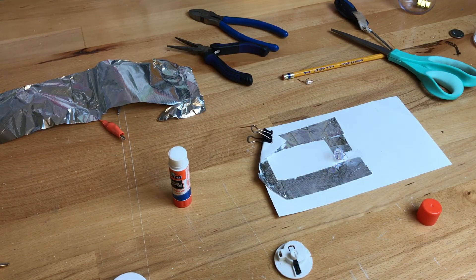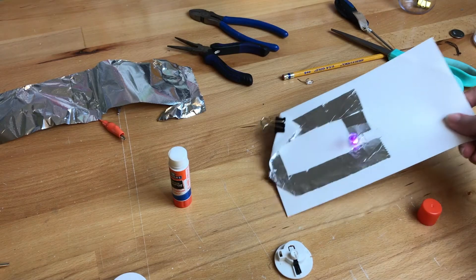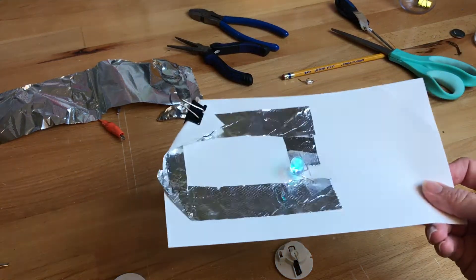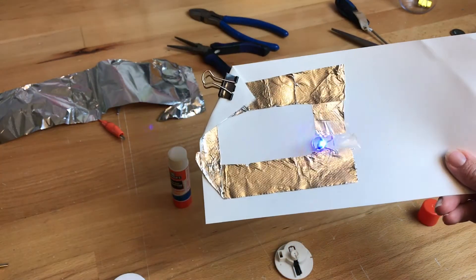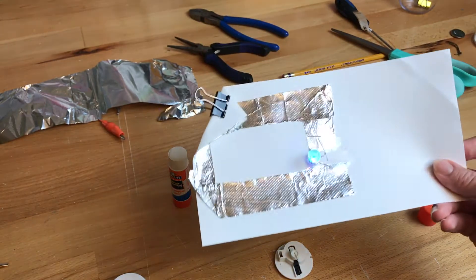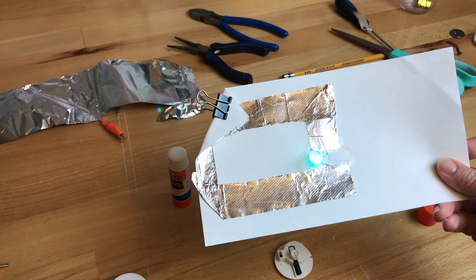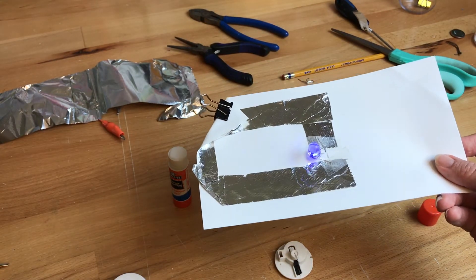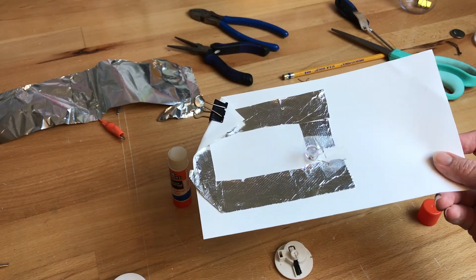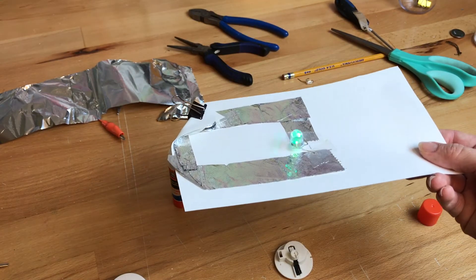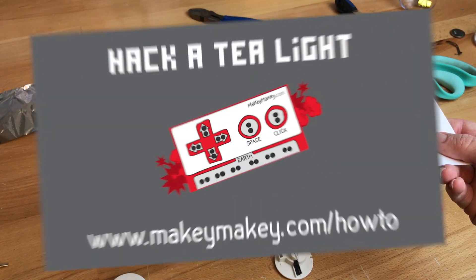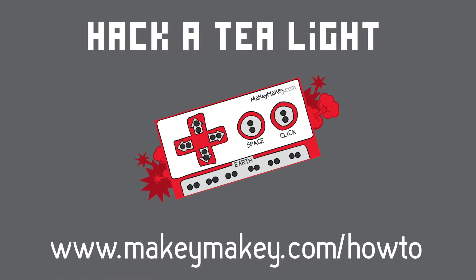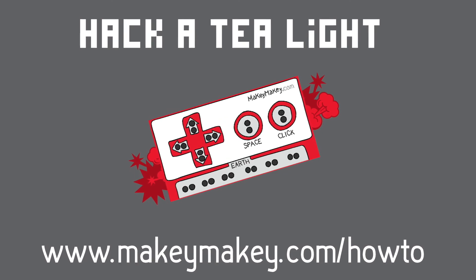There you go. There's how to make an LED light up with a tea light LED. Hack it out. Get your battery and your LED that you need. Now yours won't flash like this unless you have a flashing tea light. So look around your house to see if you can find a tea light to hack and make your own simple circuit at home.